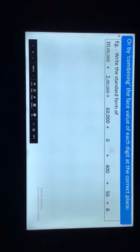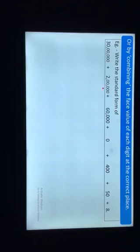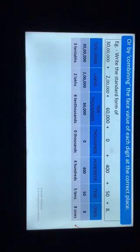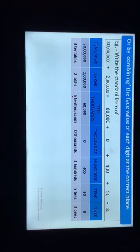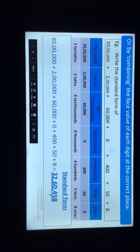The second way is by combining the face value of each digit at the correct place. Let's have a look at an example. Write the standard form of 30 lakhs + 2 lakhs + 60,000 + 0 + 400 + 50 + 8. We write this expanded form in a place value chart. The face value of 3 in ten-lakhs is 3, 2 lakhs is 2, 6 in ten-thousands is 6, and 0 thousands is 0. When we combine these face values, we get 32,60,458 as the standard form.